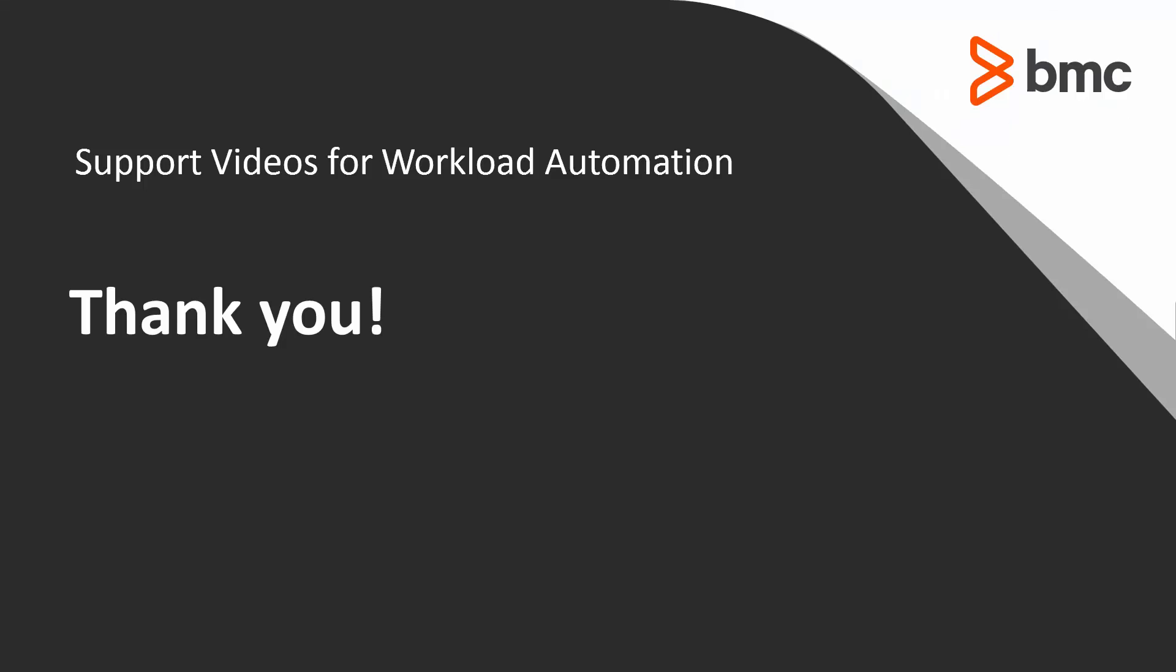That concludes this Control-M solution video. Please see our Knowledge Base and YouTube channel for more videos like this. Thank you.